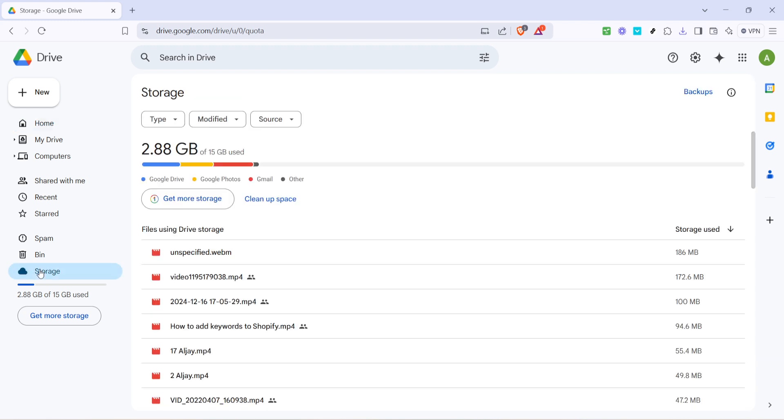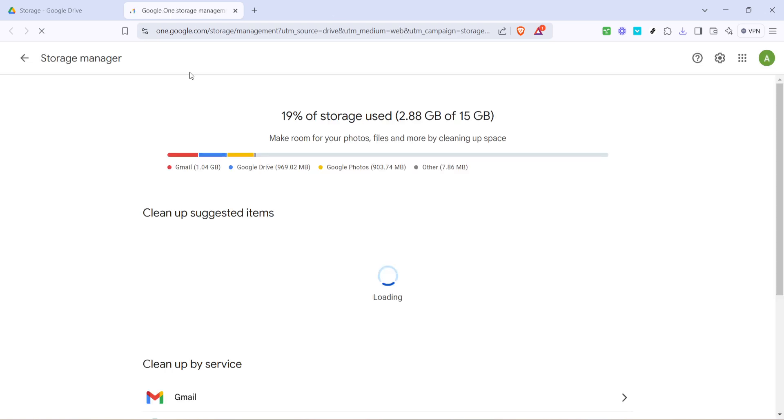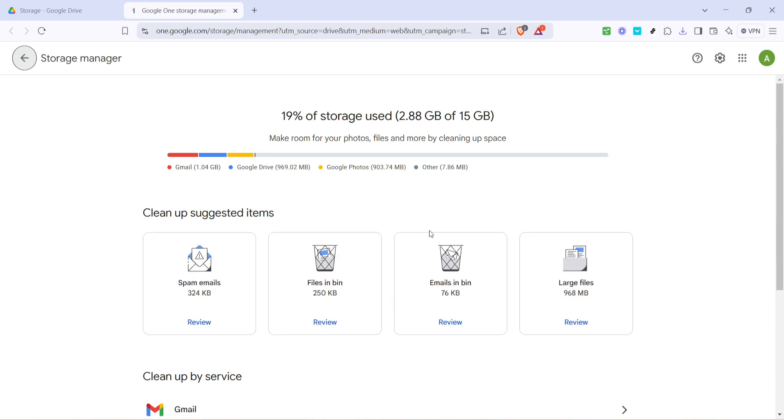After you've clicked on storage, look for the option that says clean up space and click on it. This will redirect you to a page specifically designed to manage your storage efficiently. On this page you'll see several categories that can help you determine which files are the largest and where you can make the most significant impact quickly.